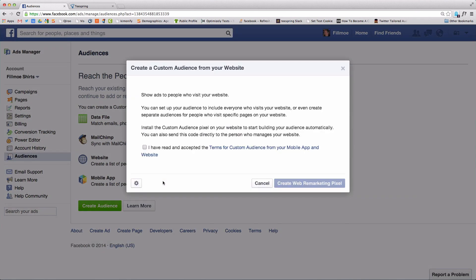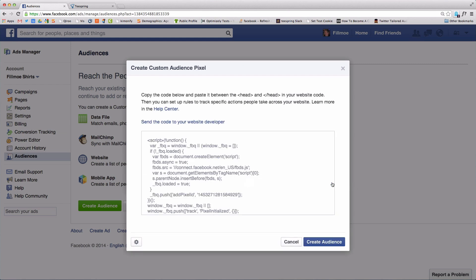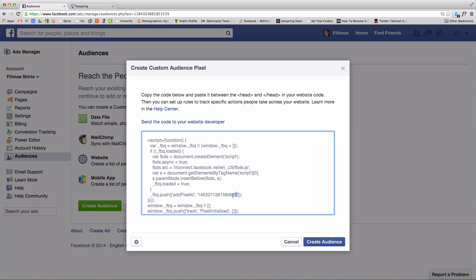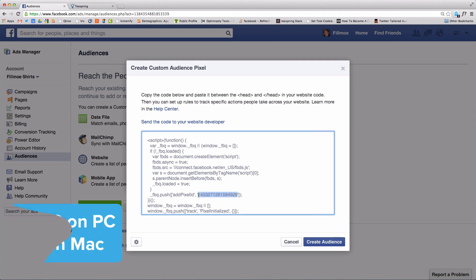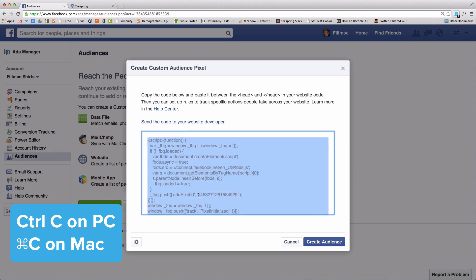Accept the Terms and Services and click Create Custom Audience Pixel. Highlight the 15-digit number, and while holding down your mouse, click Ctrl-C on a PC, or Command-C on a Mac.